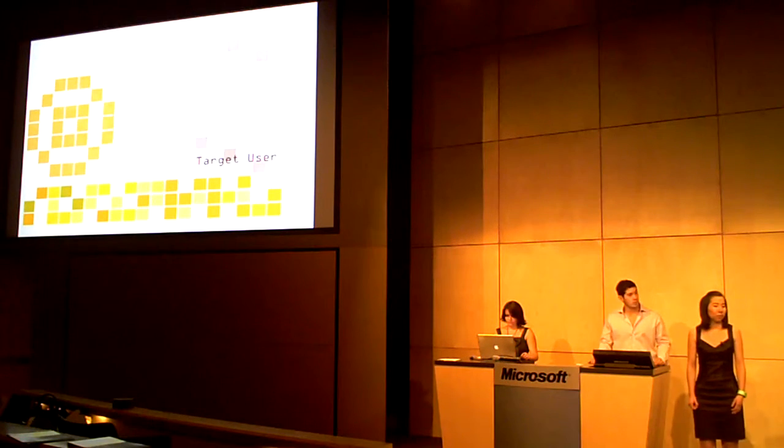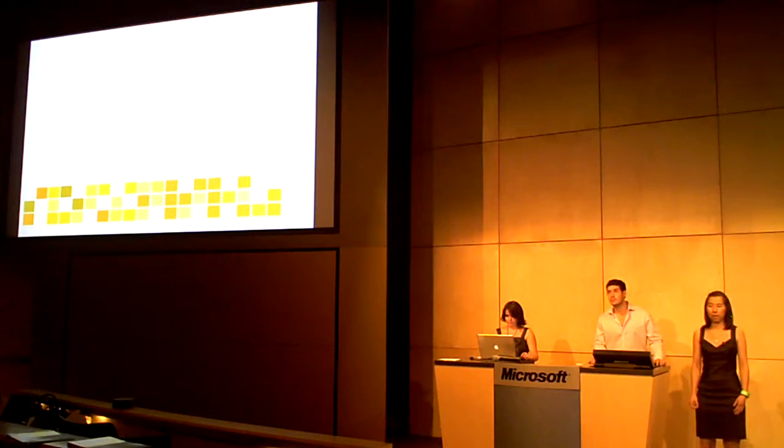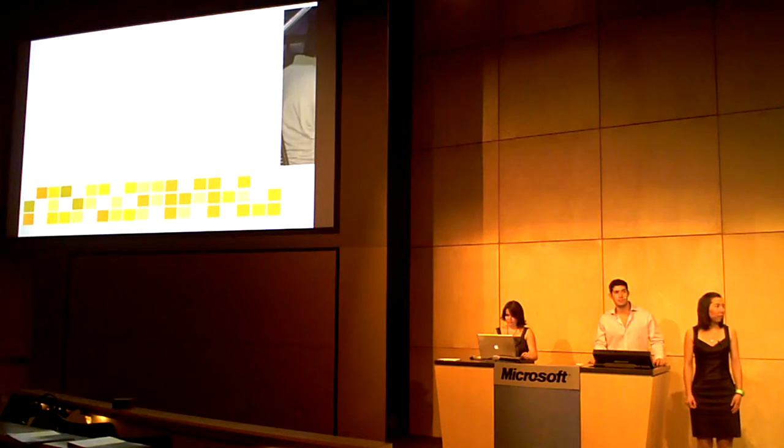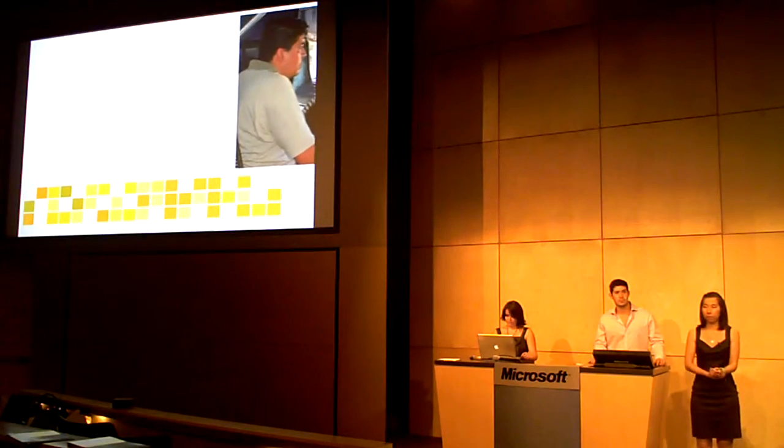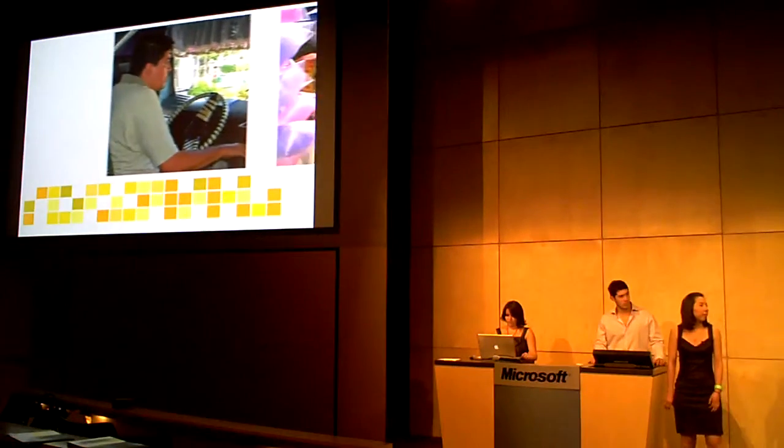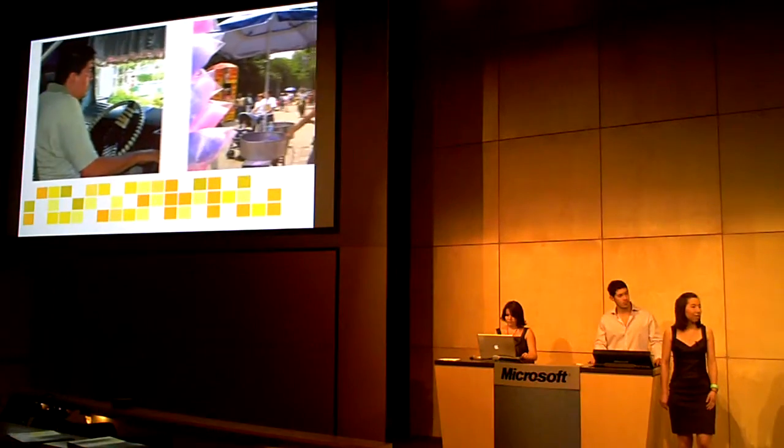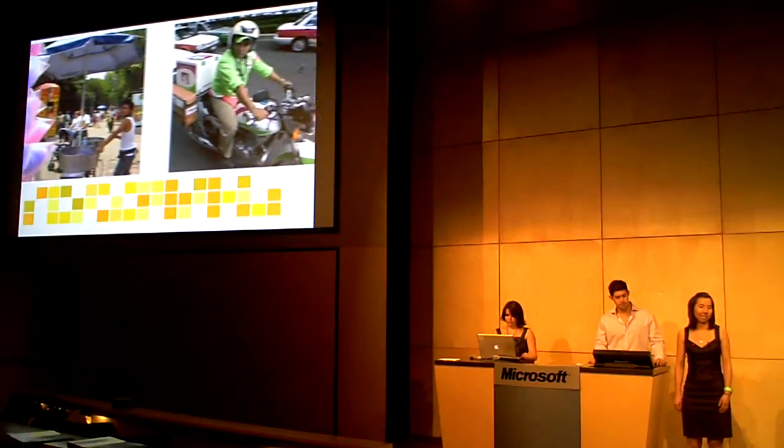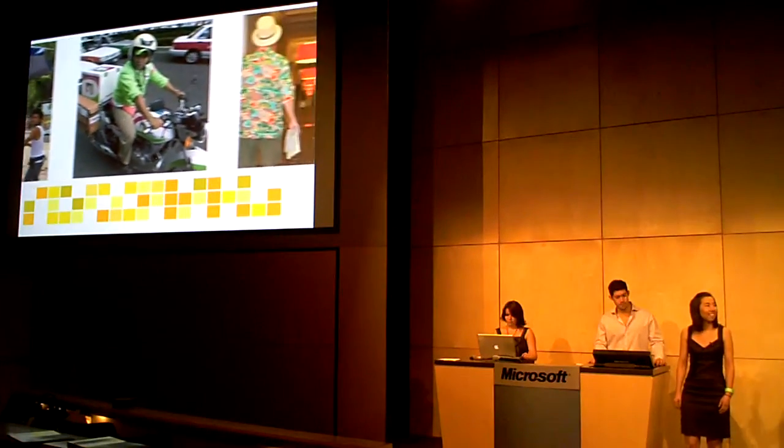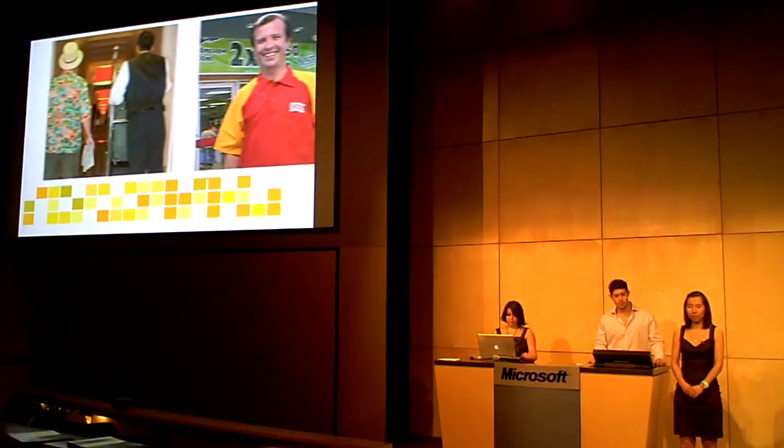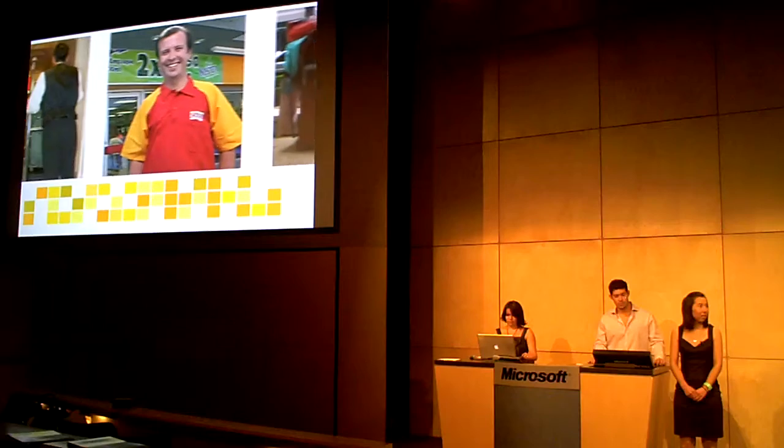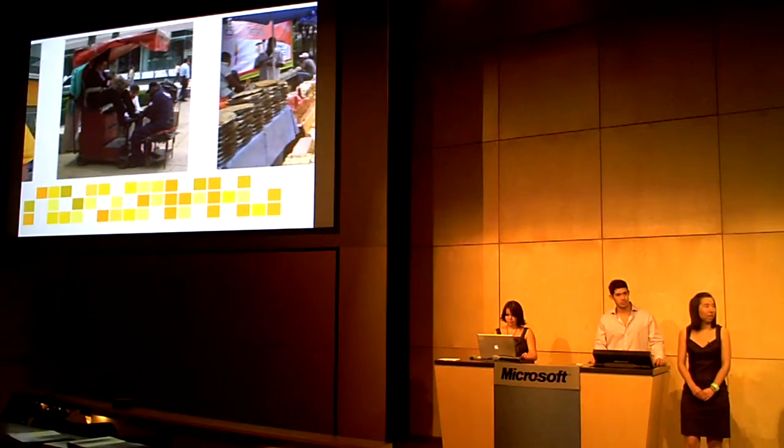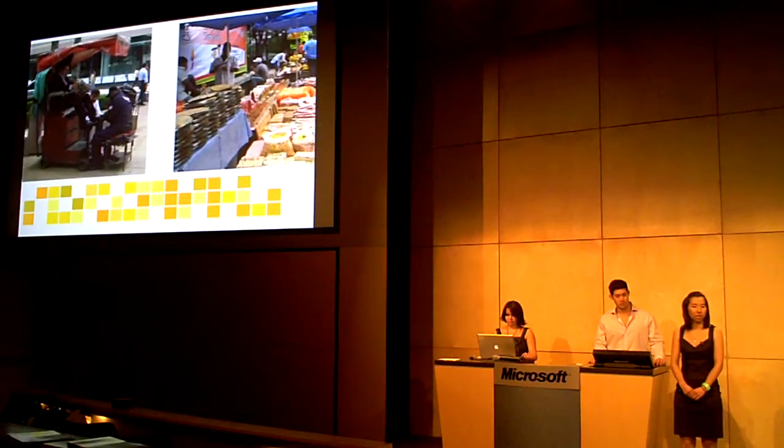According to our surveys, expert interviews and research, service workers are the most common people in need of recognition for their work. These are people that are in constant contact with clients. Therefore, we decided to focus our primary target on Mexico City service workers.